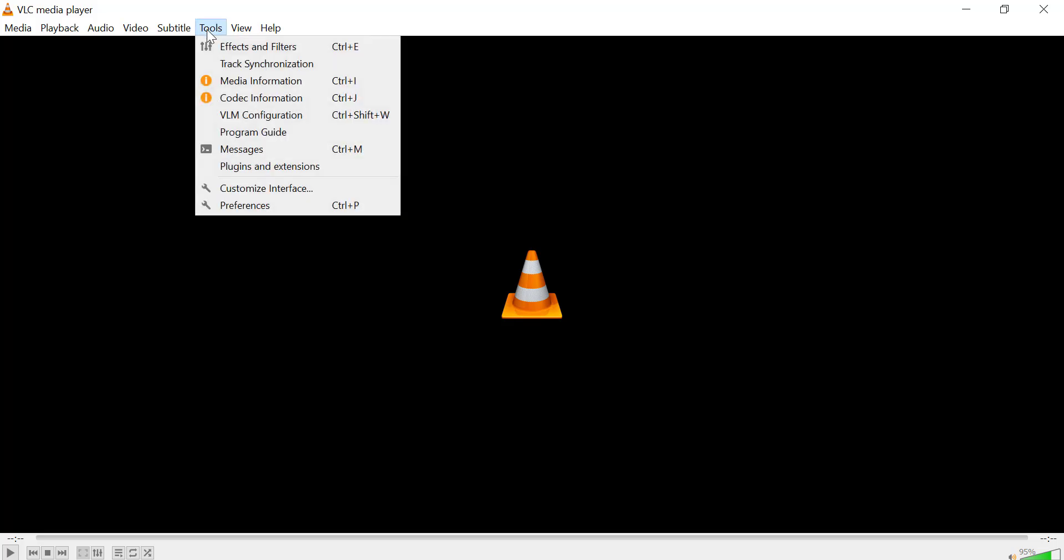Once VLC is open, look at the top menu bar. Click on Tools to open the drop-down menu. From the Tools menu, click on Preferences.